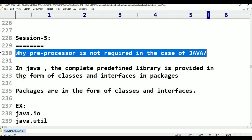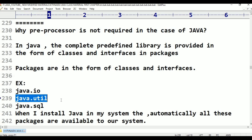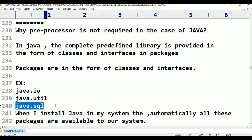What is a class? How to declare it? What is an interface? How to declare it? We will discuss that later. For now, package is nothing but a collection of classes and interfaces. Any examples for packages in Java? Java.io is one package, java.util is another package, java.sql is another package. There are N number of packages available in Java.